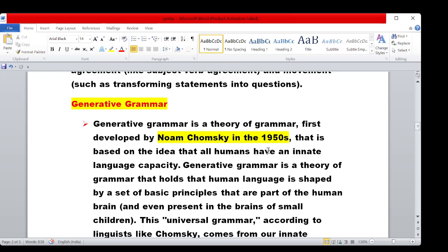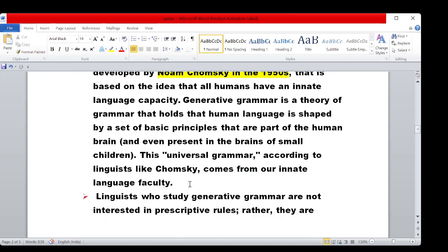Generative Grammar is a theory of grammar that holds that human language is shaped by a set of basic principles that are part of the human brain, present even in the brains of small children. This innate ability is called language faculty — an innate language capacity. Language faculty is a specific idea about a basic capacity of human beings, and basic principles form the foundation of generative grammar.